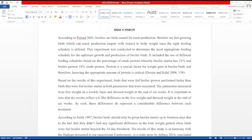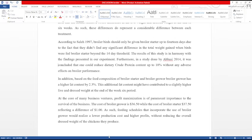Based on the results of this experiment, birds that were fed broiler grow performed better than birds that were fed broiler starter in both parameters that were measured. The parameters measured were live weight on a weekly basis and dress weight at the end of 6 weeks. It is important to note that the results reflect a 0.3 difference in the live weight and dress weight at the end of 6 weeks, and as such these differences do not present a considerable difference between each treatment. According to Salet 1997, broiler birds should only be given broiler starter up to 14 days, due to the fact that they did not find any significant difference in the total weight gain when birds were fed broiler starter beyond the 14-day threshold. The result of this study is in harmony with the findings presented in our experiment.